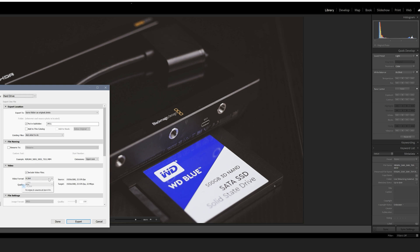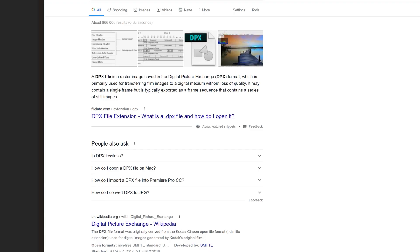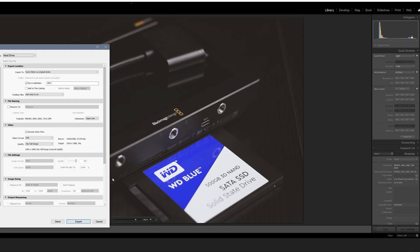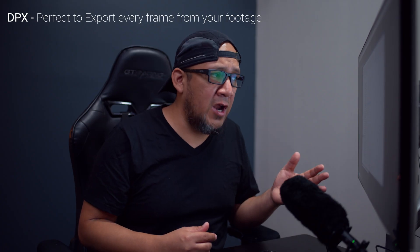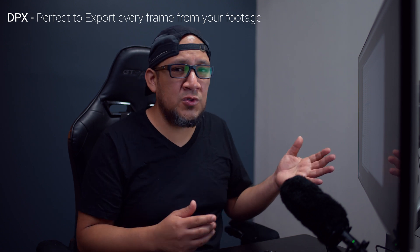The other export option is DPX. A DPX file is a raster image saved in a Digital Picture Exchange format. Unlike H.264, it is not a video format — it's actually the opposite of that — and it has the ability to create sequence files. This file format might be useful for animators. If you're not an animator, don't use it unless you really have a need for it. But if this is something you wanted to do before but couldn't, now you have the option.